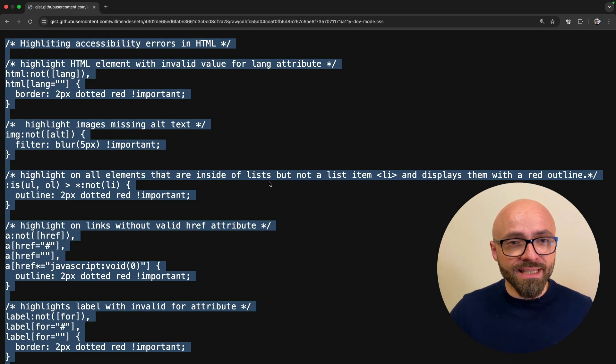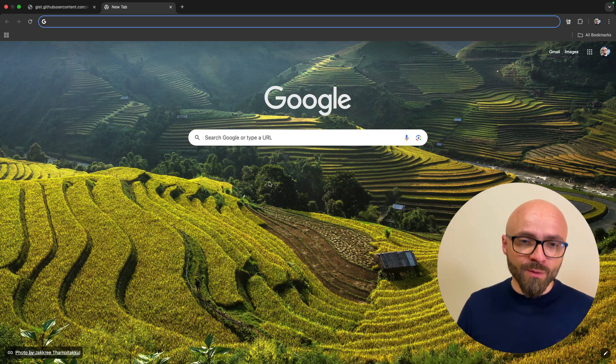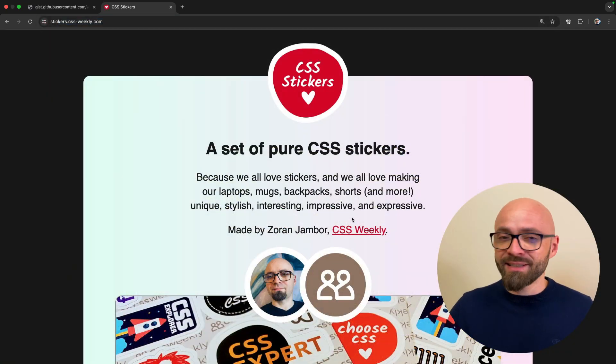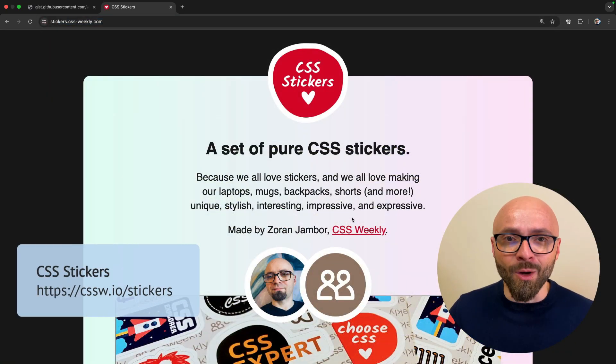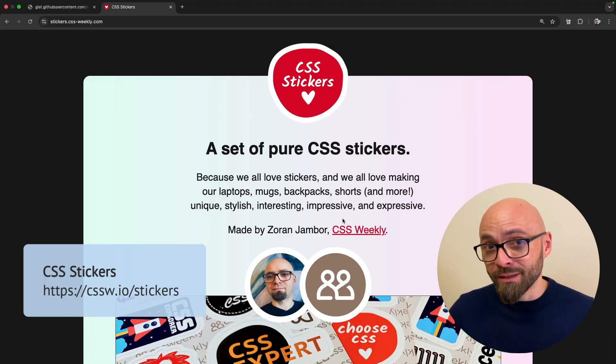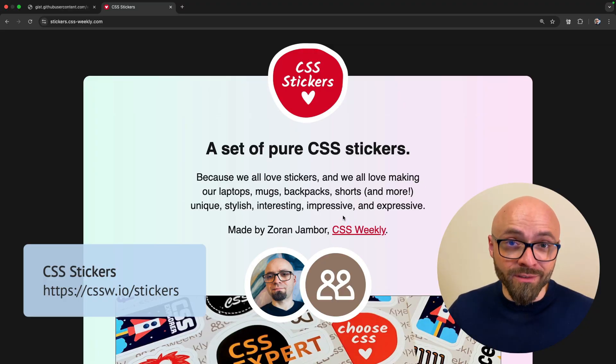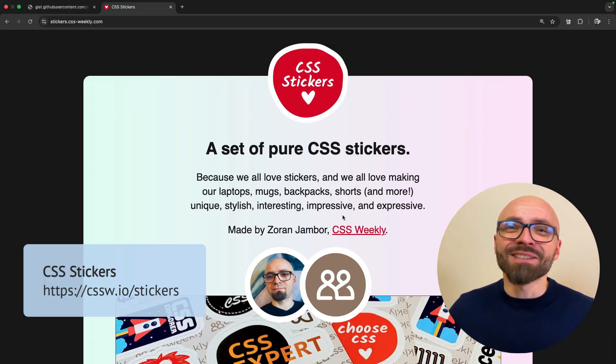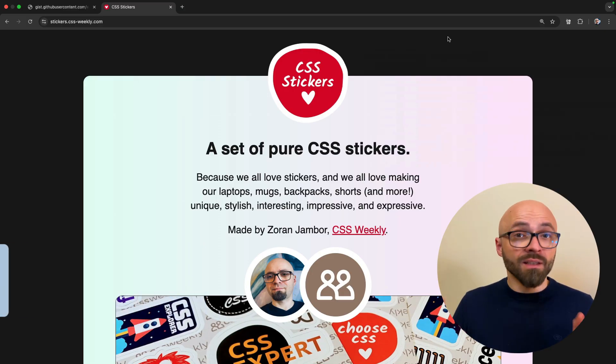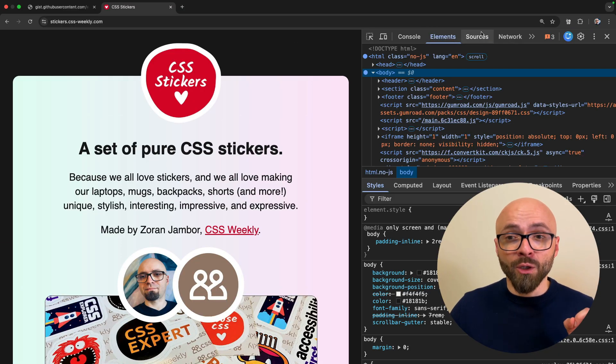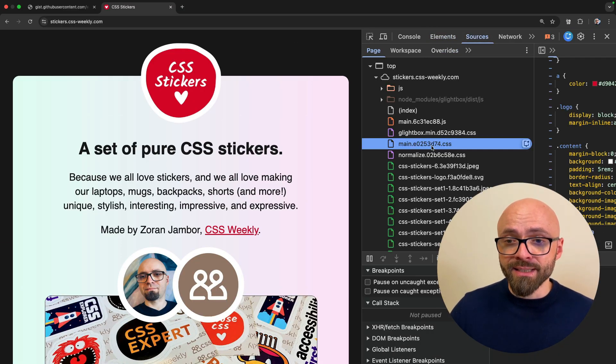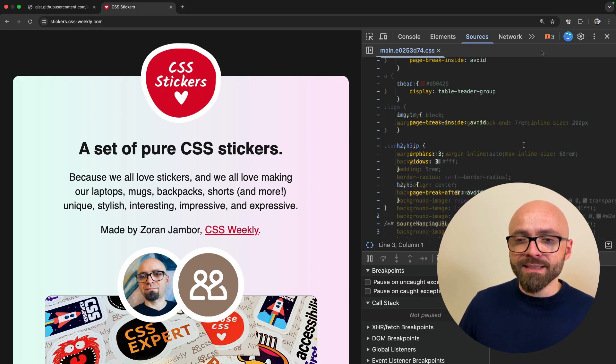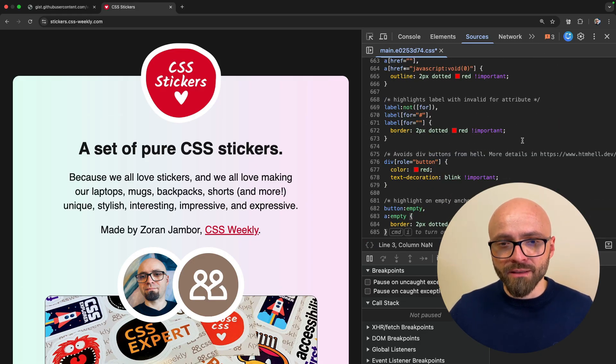I'm going to copy the CSS. I will open CSS Stickers website. By the way, if you still don't have a CSS stickers pack, get one right now. Not only will your laptop look much better, but you'll actually support your favorite newsletter and YouTube channel, CSS Weekly. Thanks so much. Let's open developer tools here. I'm going to go into sources panel, select my CSS file, and I will just paste this snippet at the end of the file. There we go. Save.